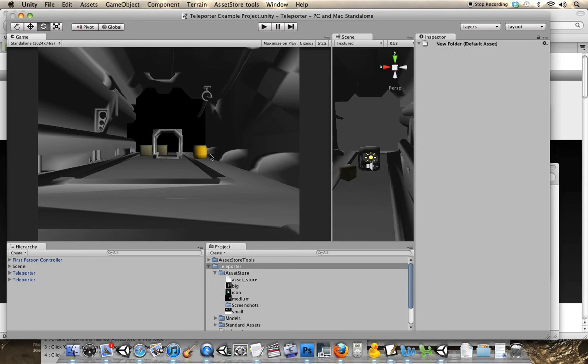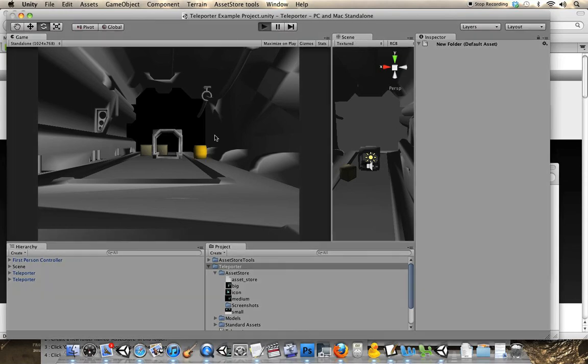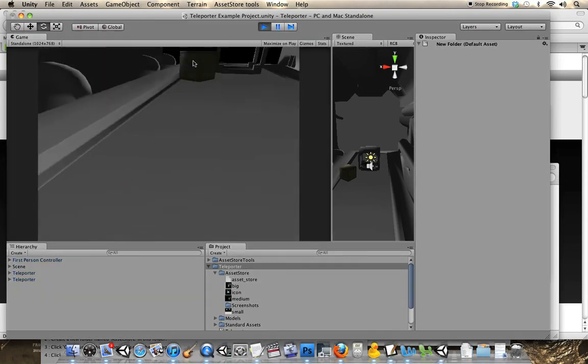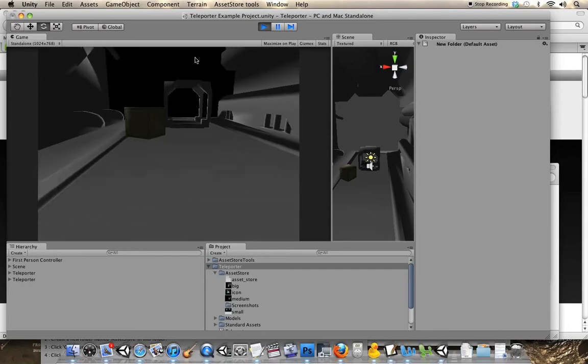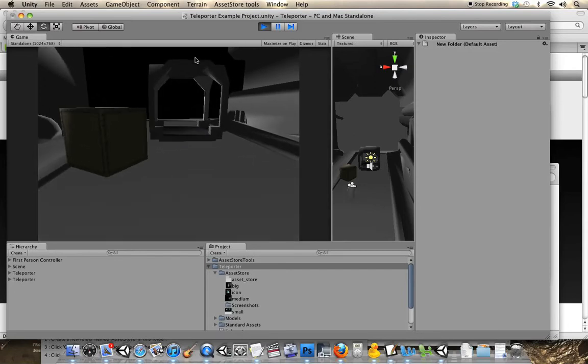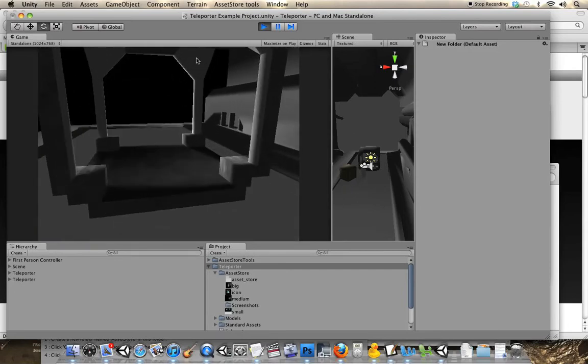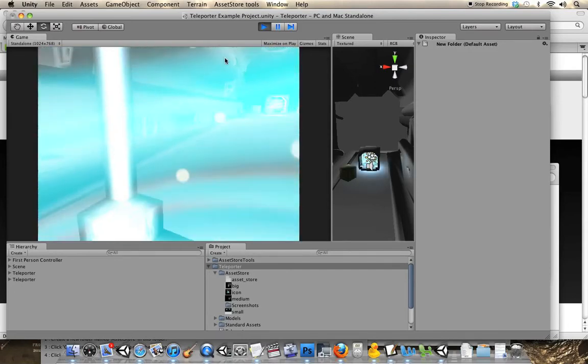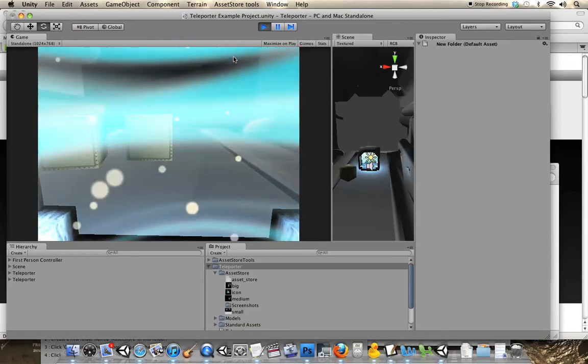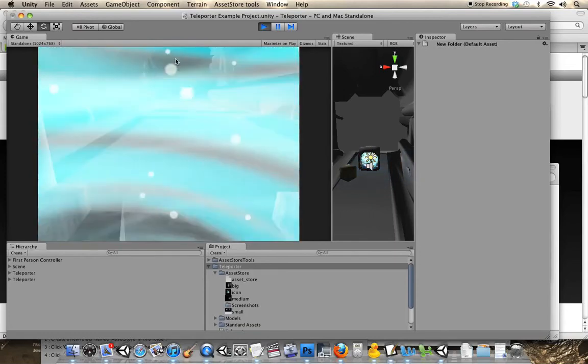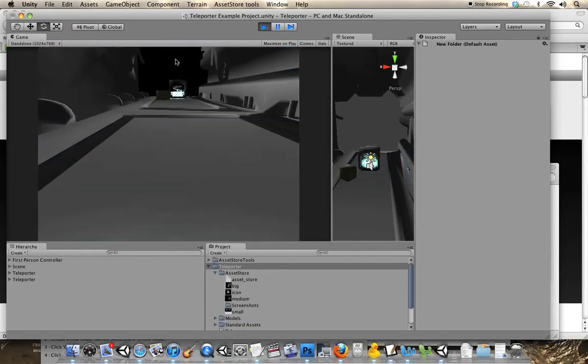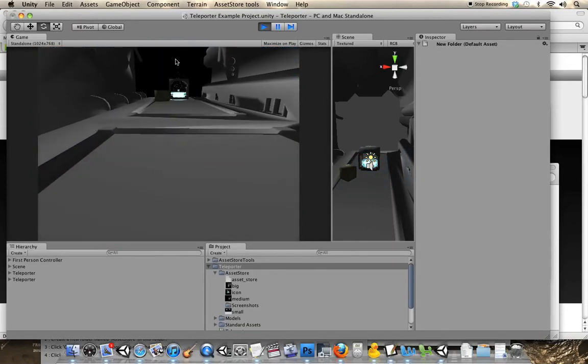Okay, I'm going to show you how these teleport platforms work. Just simulate the game, walk over to one, and it teleports you to the other platform.